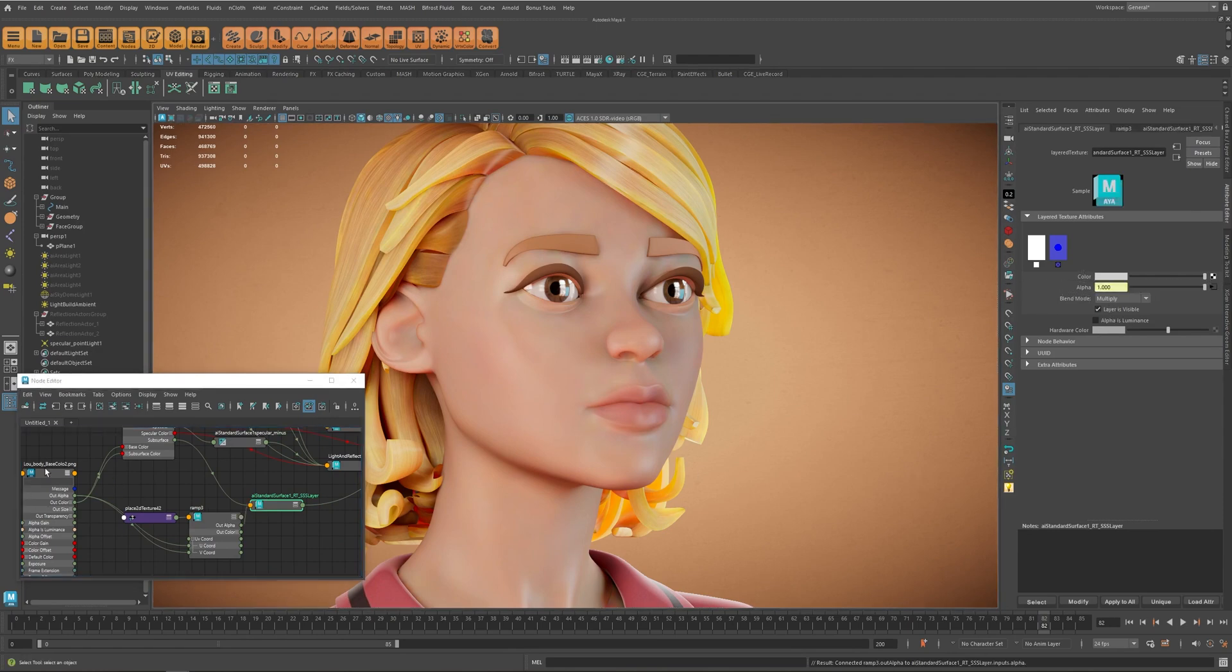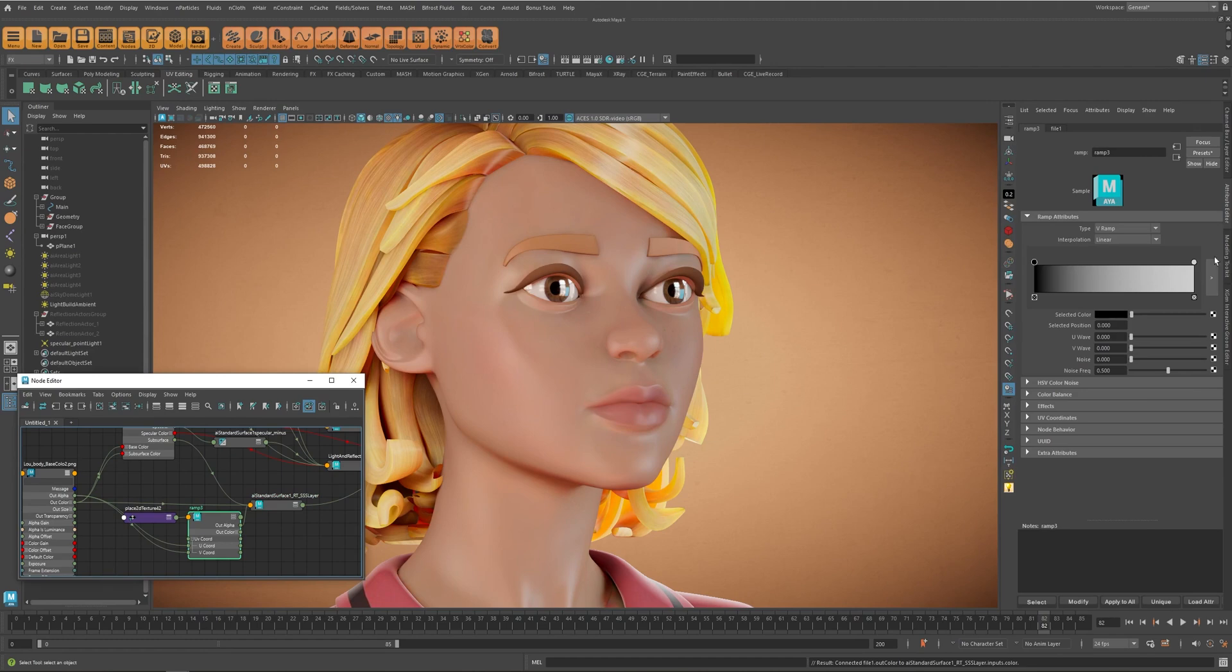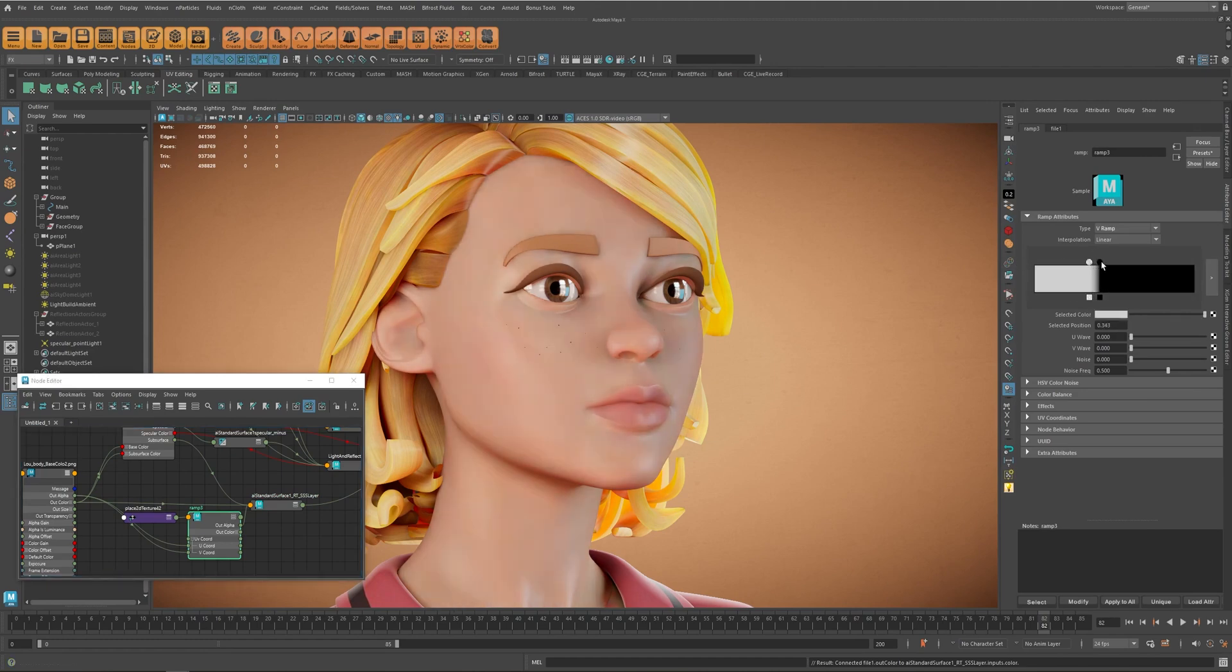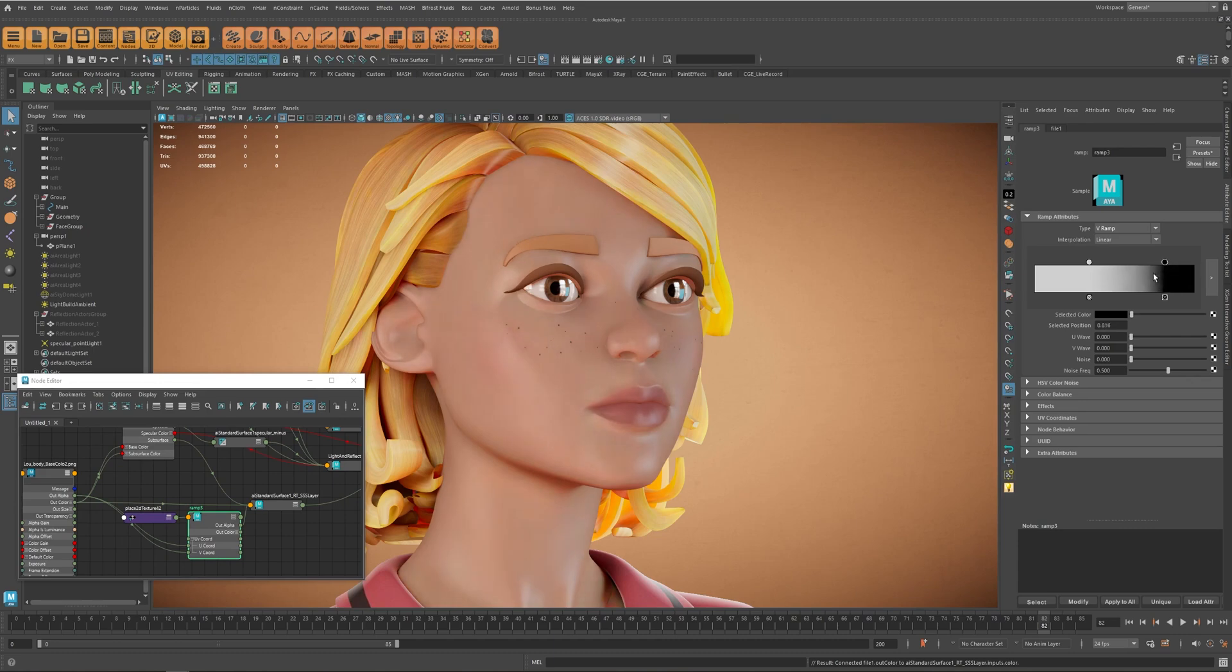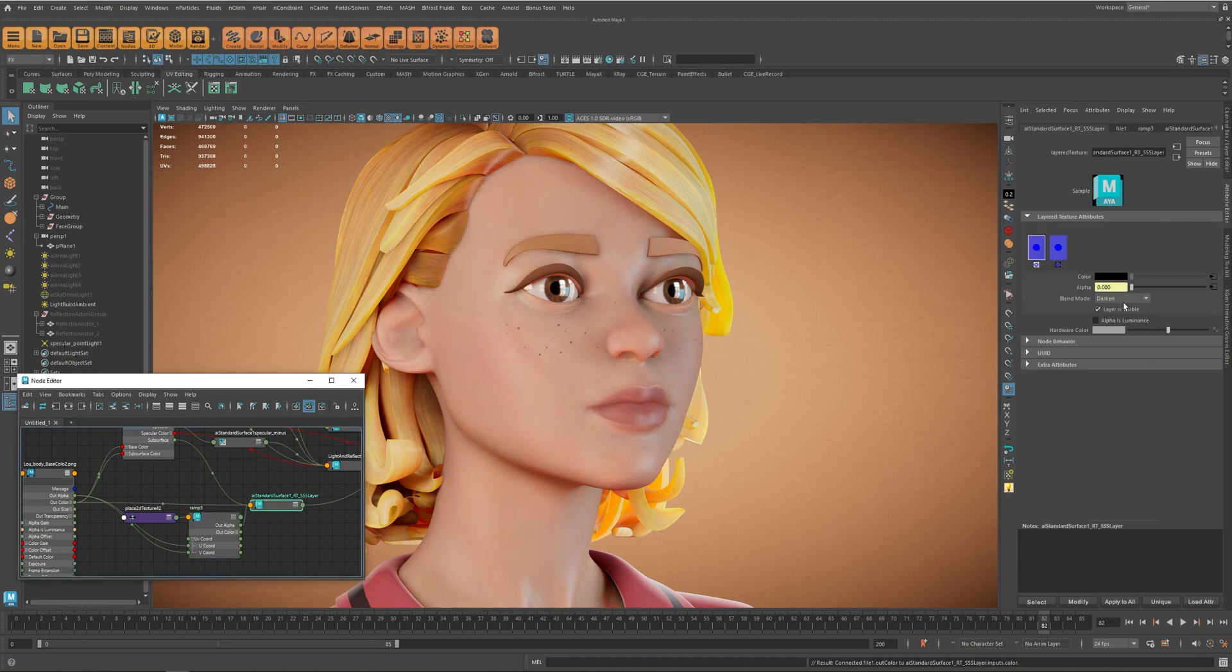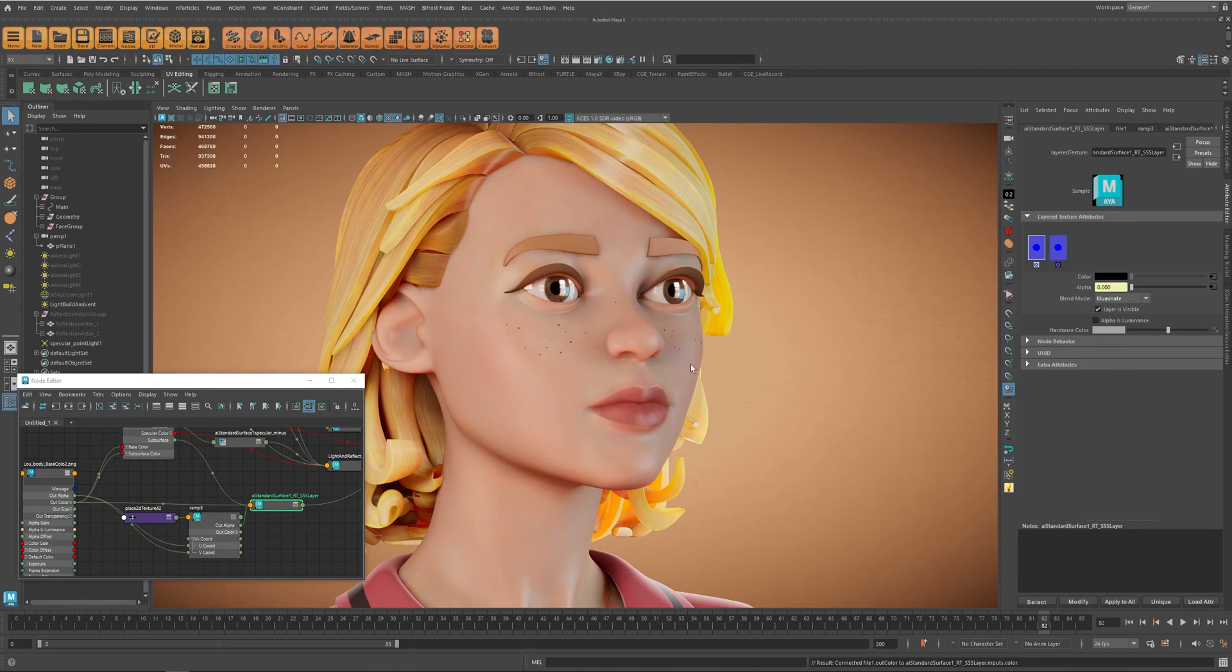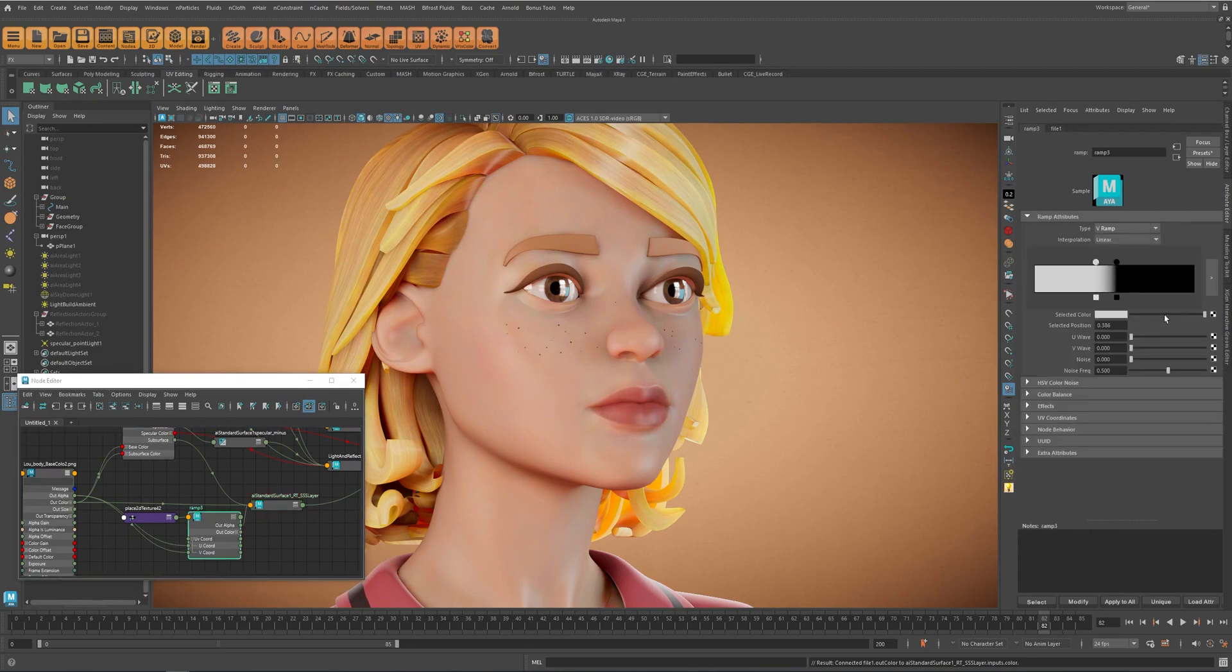And we can just set it maybe to darken, and now by modifying this we get the effect that we want. You can also test different blending modes. Yeah, maybe this one works better. Yeah, something like that.